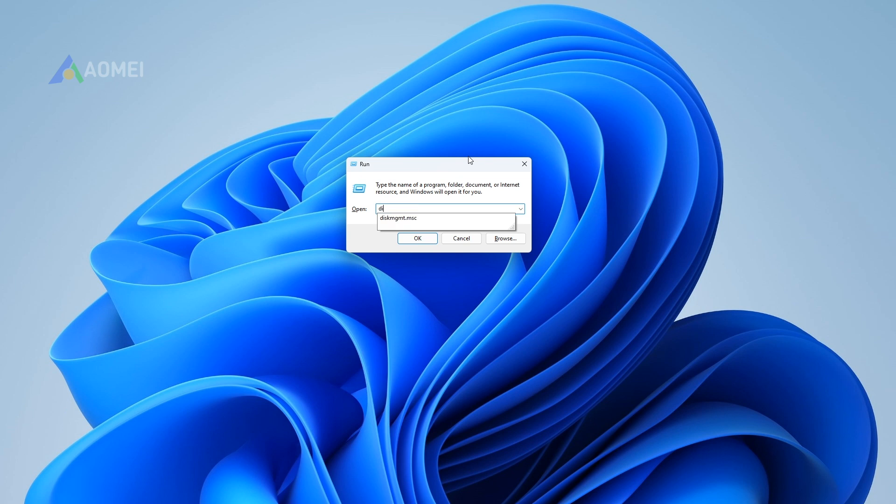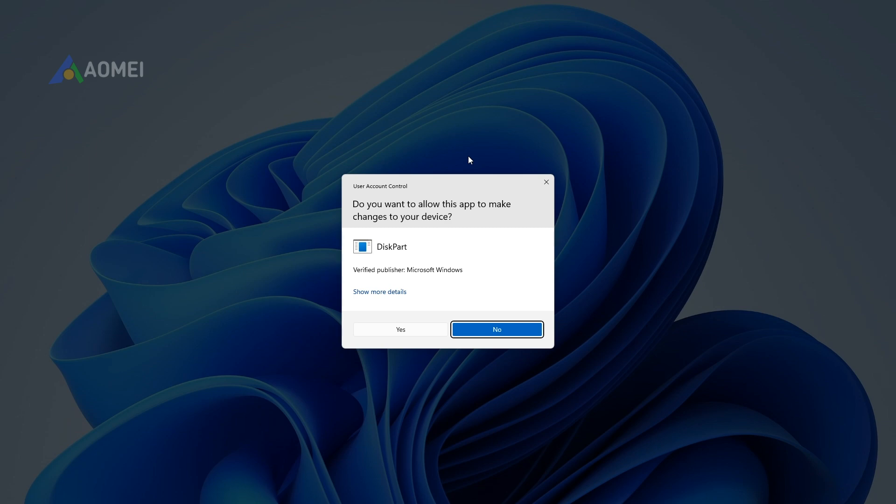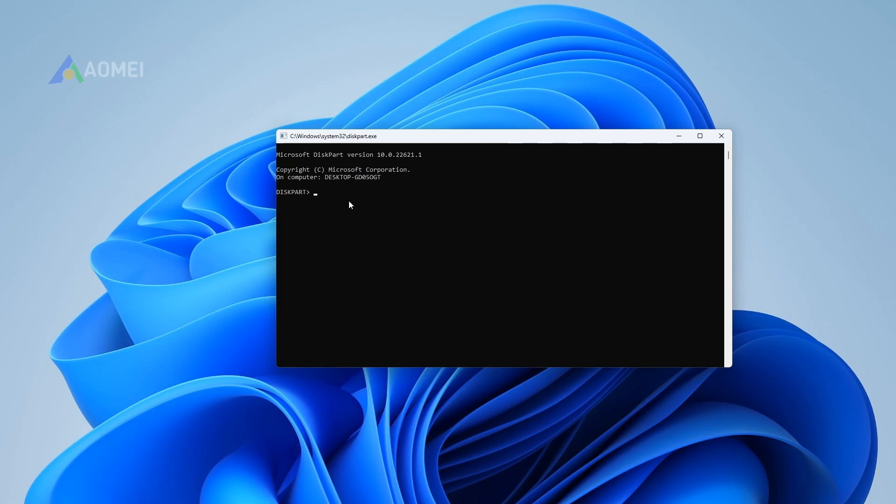Step 1: Open Run Dialog, input DiskPart and click OK. Step 2: Run commands as follows.